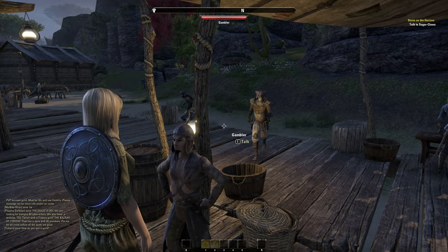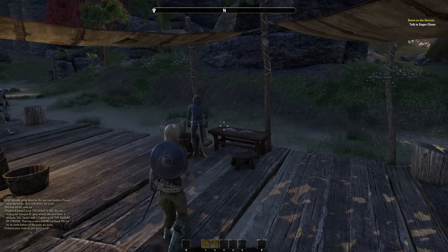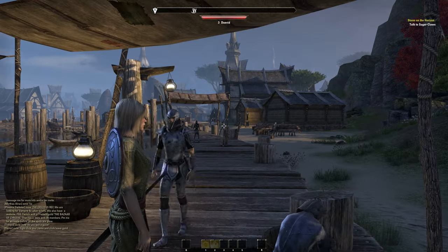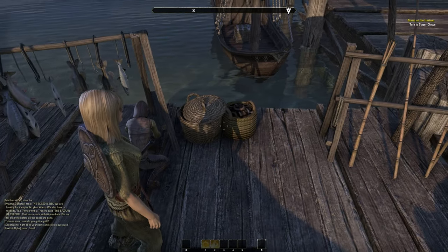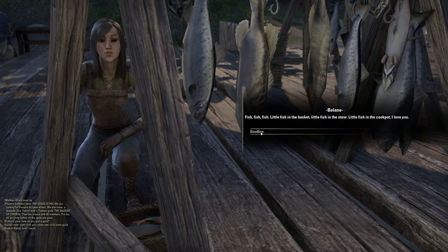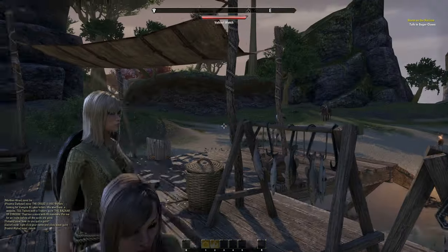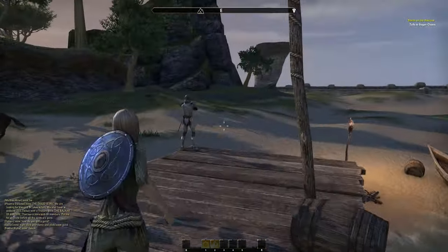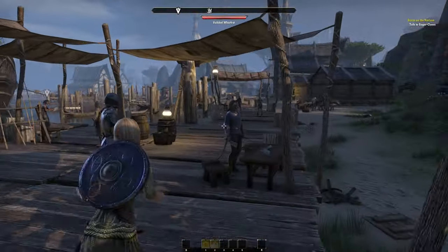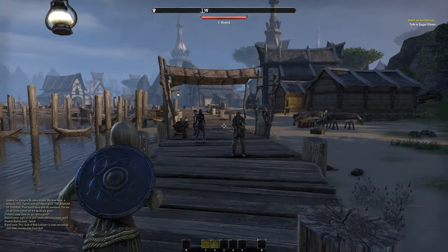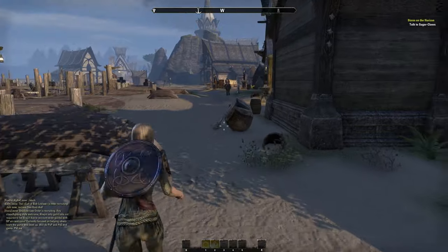I am really tall — what the heck? I didn't change the height, I left it at default, I swear. I hope I didn't make a mistake because I don't want to redo the whole thing again. 'Fish, fish, fish — little fish in the basket, little fish in the stew, little fish in the cook pot, I love you!' I love you too. Do I get any fish? No. Work builds character, they say. Sure. It's a lively little community.